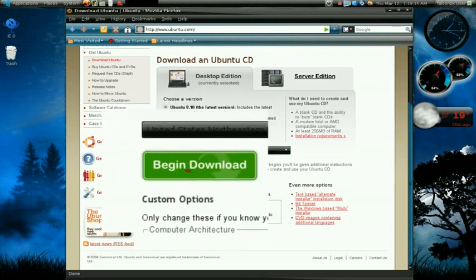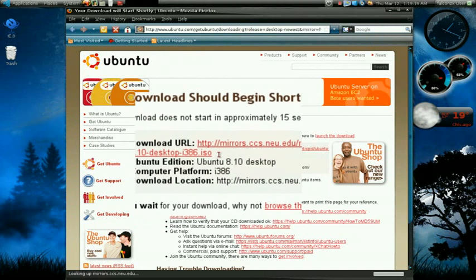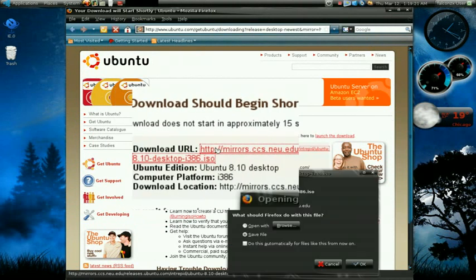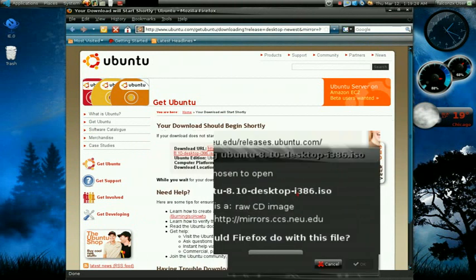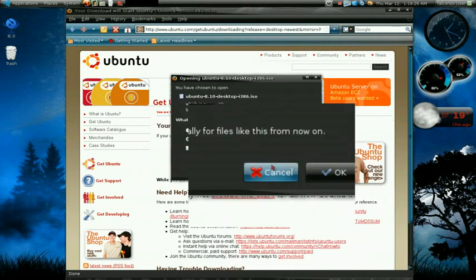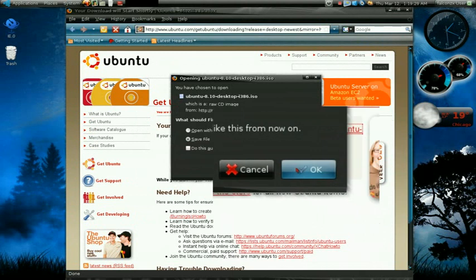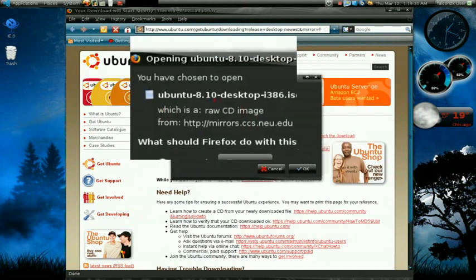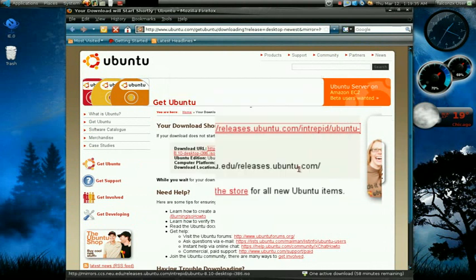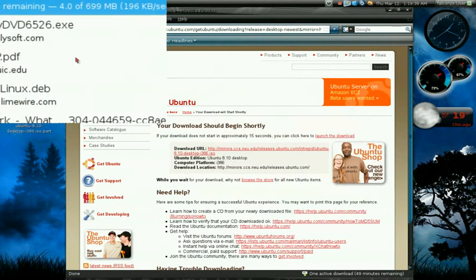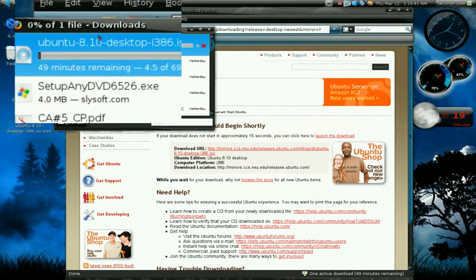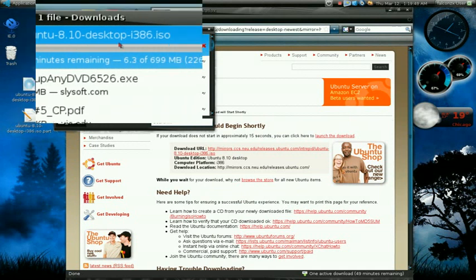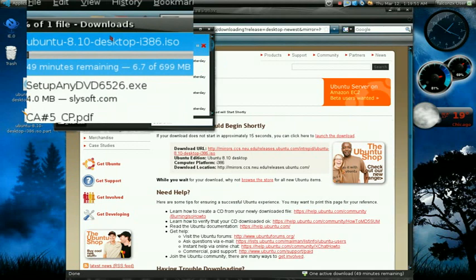Once you have made your decision about that just click on begin download and click on the mirror. Here we are, save the file. As you can see this is going to be an ISO so just click OK. It's gonna take a while, it's 700 megabytes so it'll probably take about an hour. I'm gonna pause the video and once it's finished downloading I'll continue with the screencast.